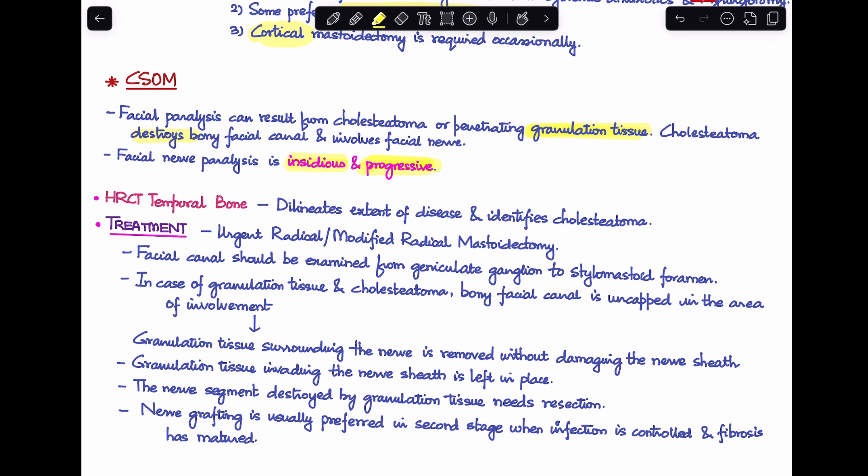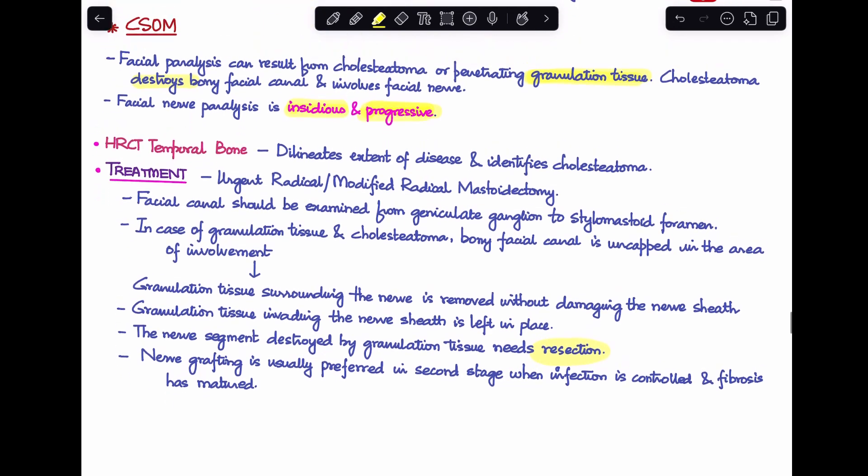Treatment of facial paralysis in chronic otitis media requires urgent radical or modified radical mastoidectomy. The facial canal is explored from the geniculate ganglion to the stylomastoid foramen. Any granulation tissue or cholesteatoma is removed by uncapping the bony facial canal in the area of involvement. Granulation tissue surrounding the nerve is removed without damaging the nerve sheath, but if the nerve sheath is also invaded, it is left behind. Destroyed nerve segments require resection.